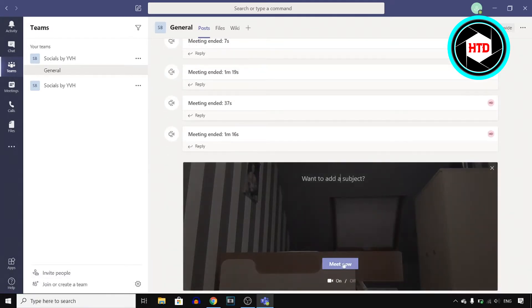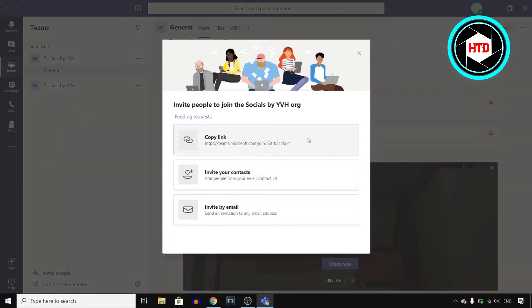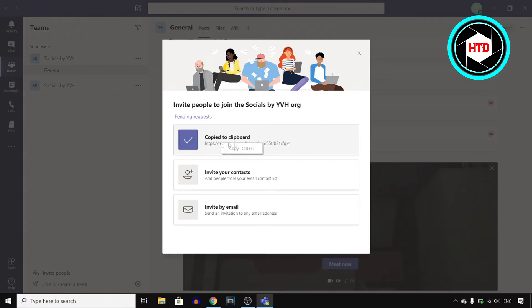You can click on meet now and you can also click on invite people right there. You can then copy this link. Make sure to copy this link right here.